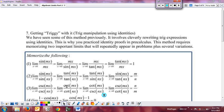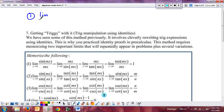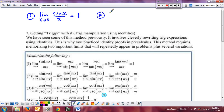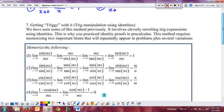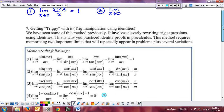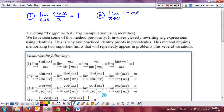We had discussed in a previous section of notes that there were basically two limit properties that you needed to memorize. The first one was that the limit as x approaches zero of sine of x over x is always equal to one. And then the limit as x approaches zero of one minus cosine of x over x is equal to zero. Those are the two basic ones we started with.